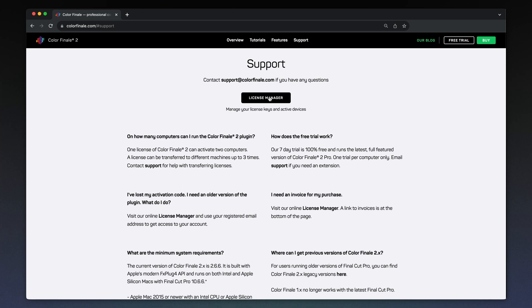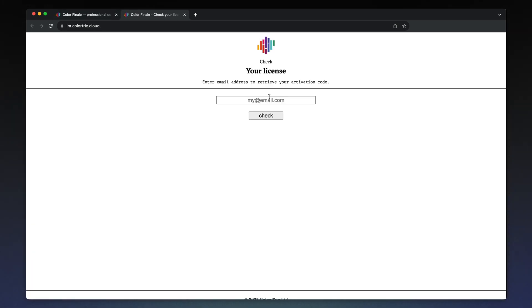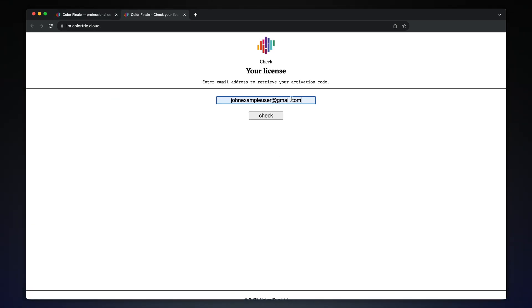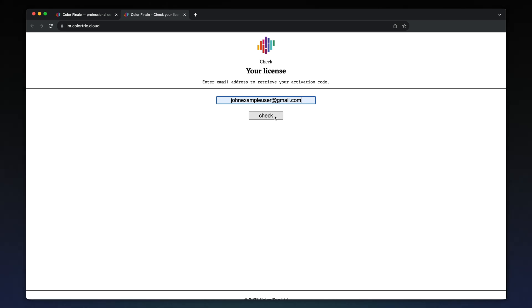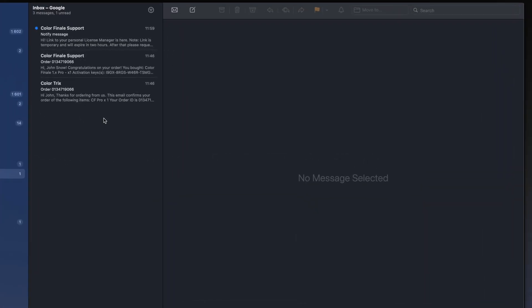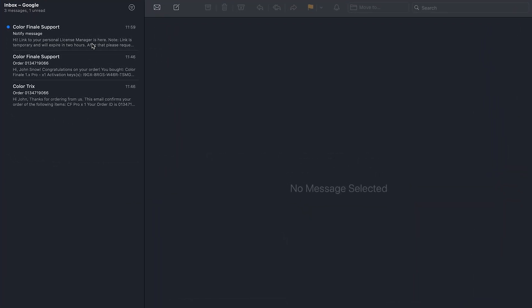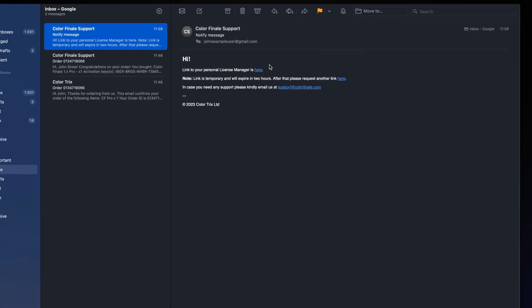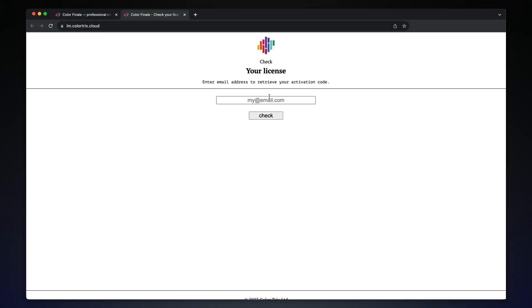Go to the support section at the bottom of the home page. Once you've got it open, enter the email which you used to purchase the product. You will receive an email with a temporary access link that will give you access to your license history and more.